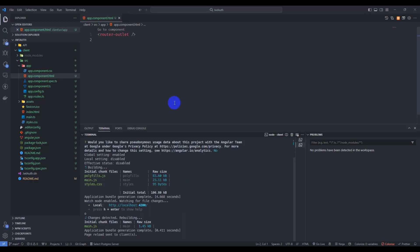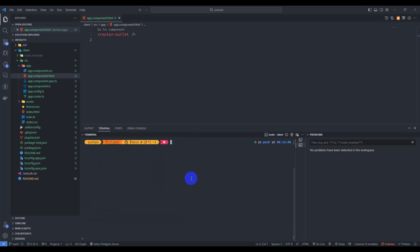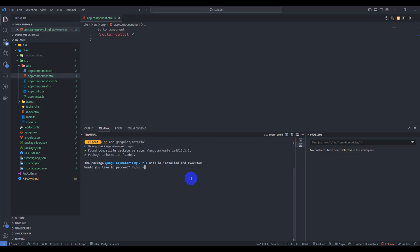Browser now we have nothing here. In this tutorial we are going to use Tailwind CSS and Angular Material. So let's install Angular Material first. Add type ng add at angular slash material. Enter, type yes.